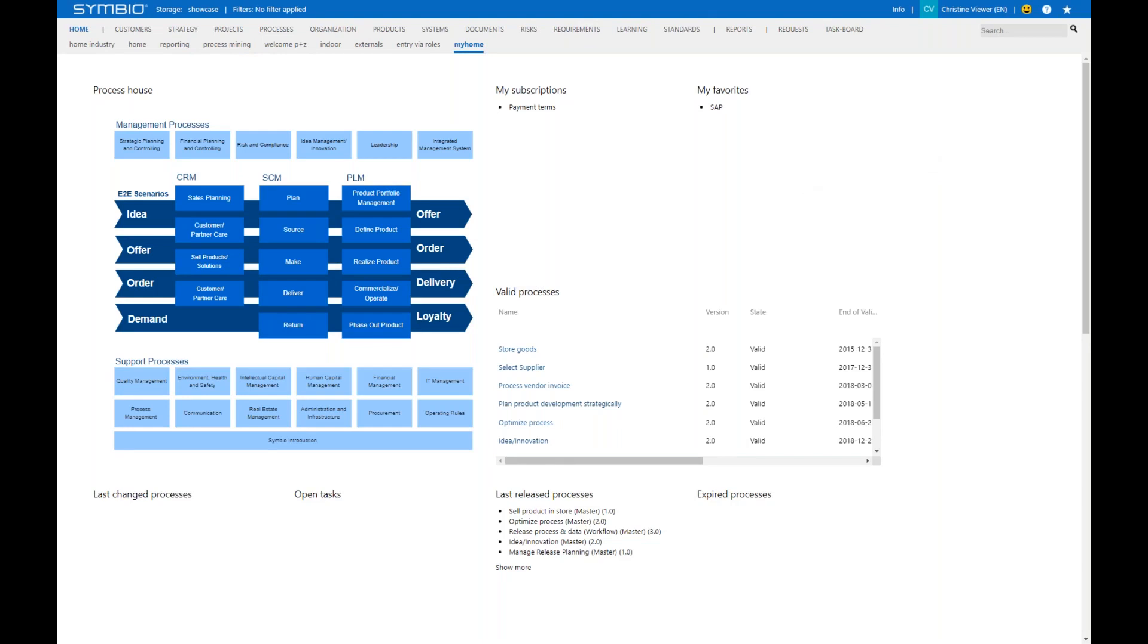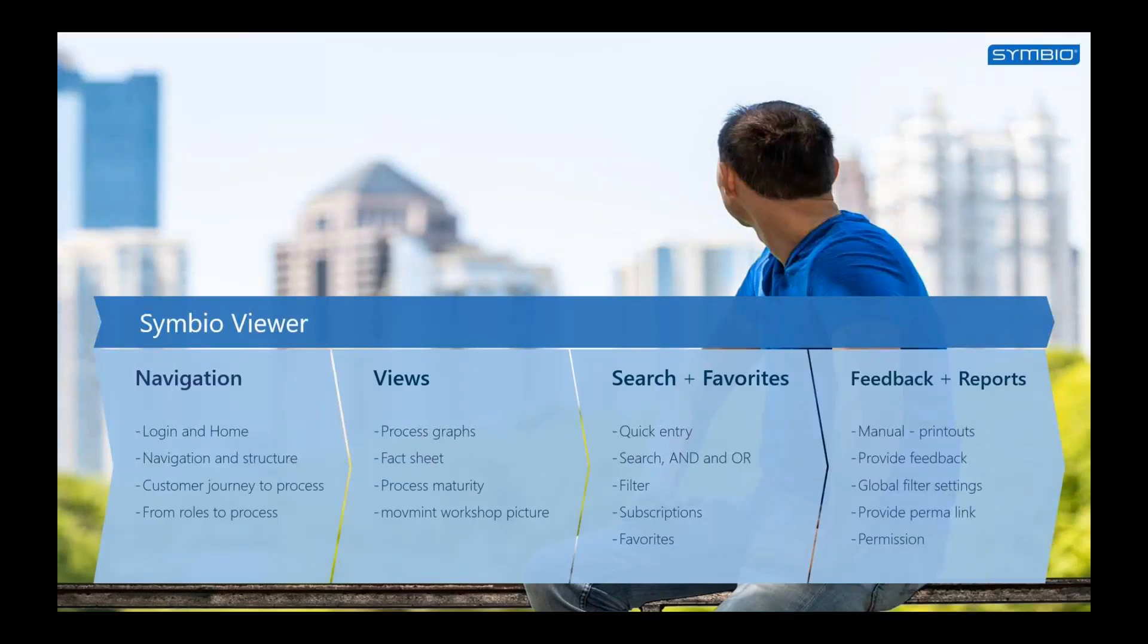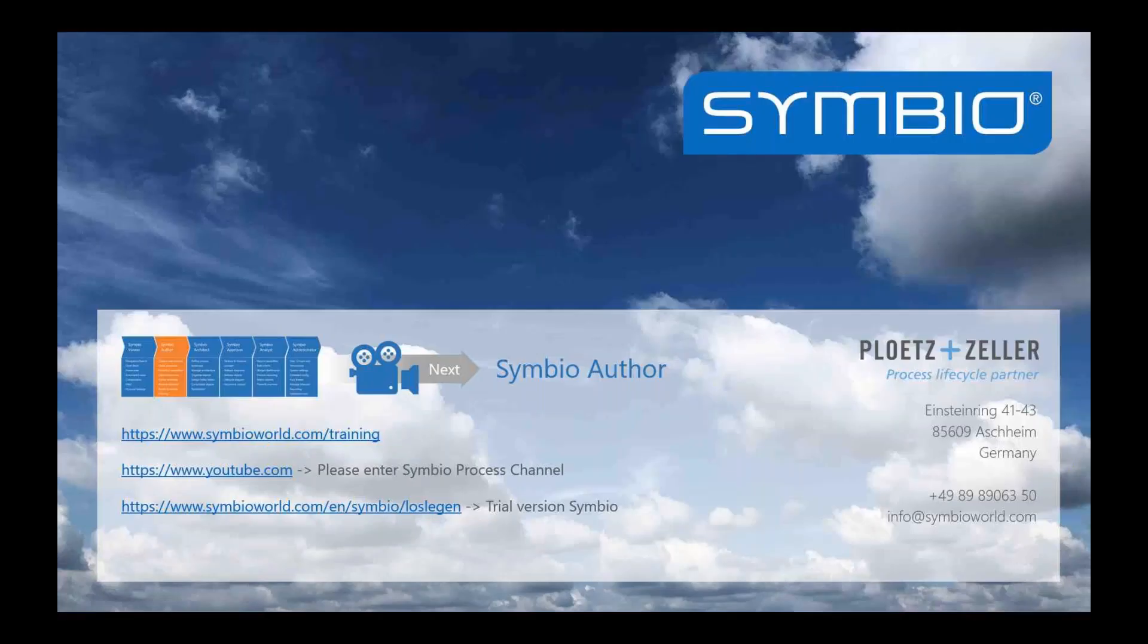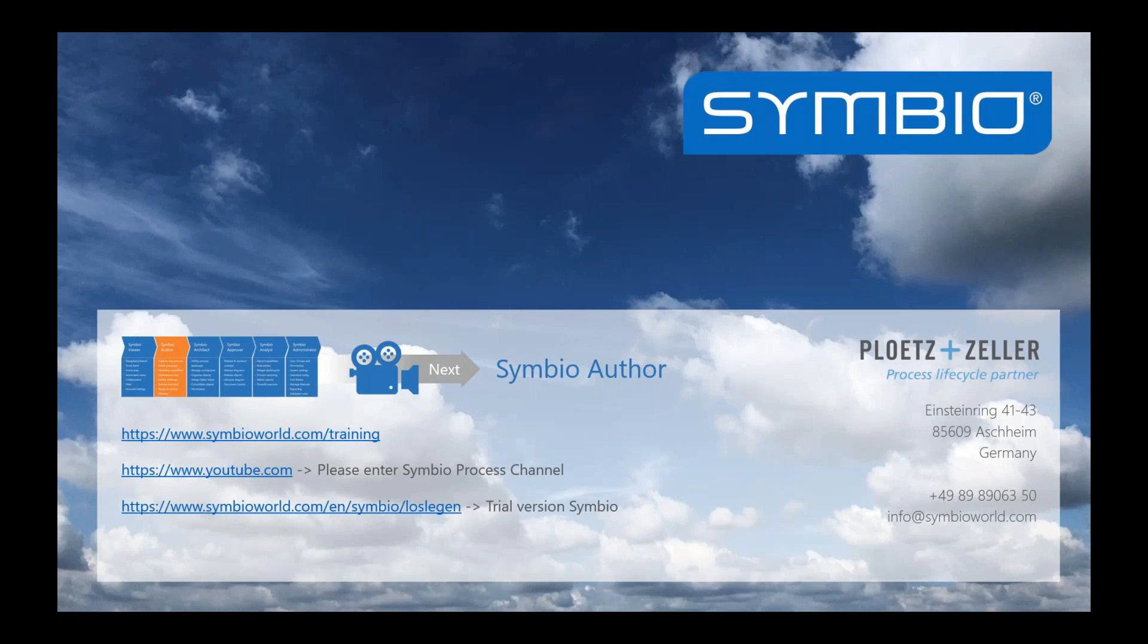Let's go back to the overview page. The last video for the viewer will be about feedback and reporting. And the next series of videos will be about the Symbio author who creates and models processes. Thank you for having watched this video.